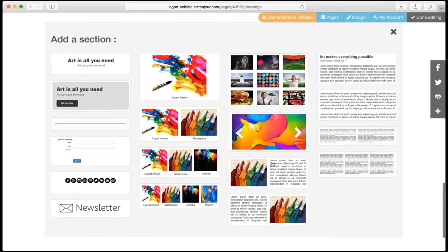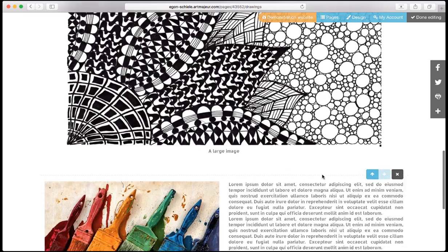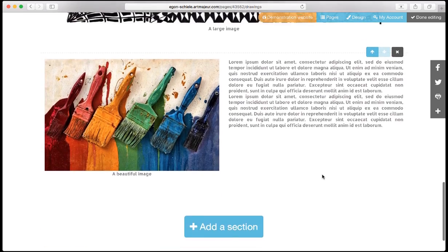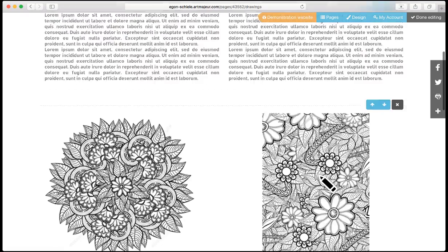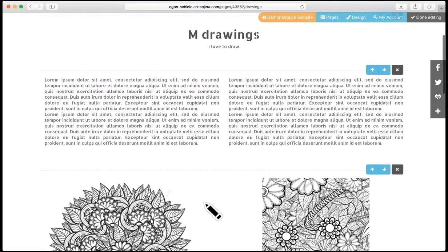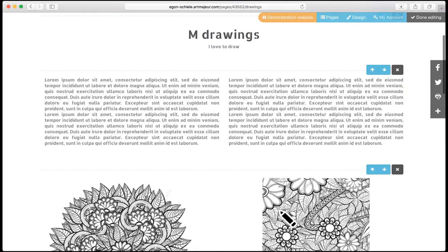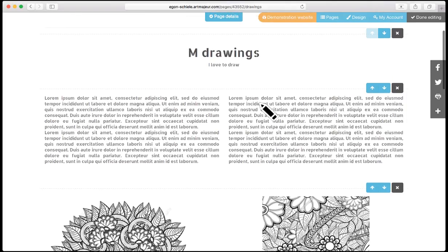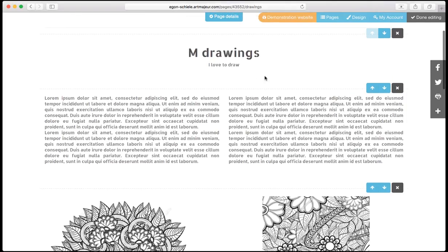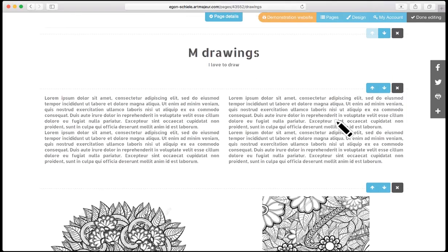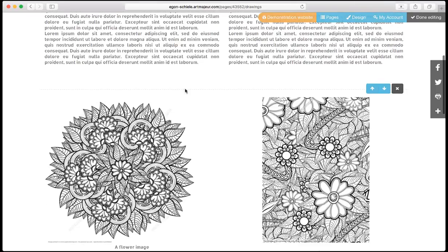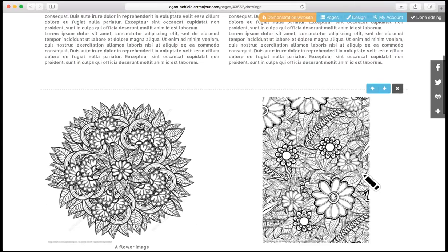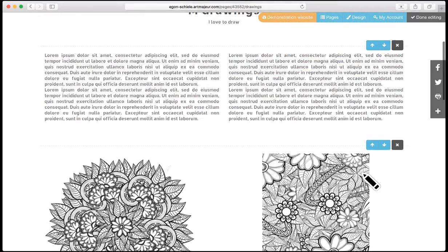I set the caption. I will add the last section with a text plus image like this one. Now I'd like to have these two images just right below the header, so I will move the text below the images.